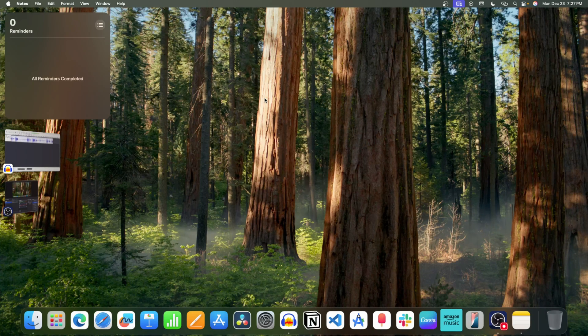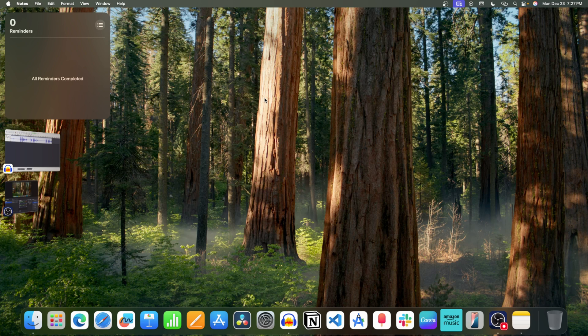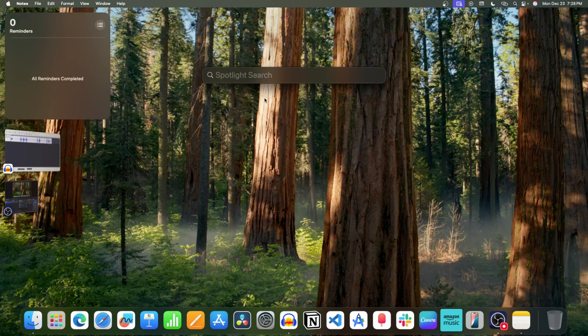If you are using the Mail app, you can use this feature to write mails for you. Let's see how you can use the Compose feature on Mac. For this video, we will use this feature on the Notes app. First, open Spotlight Search and then open the Notes app on your Mac.